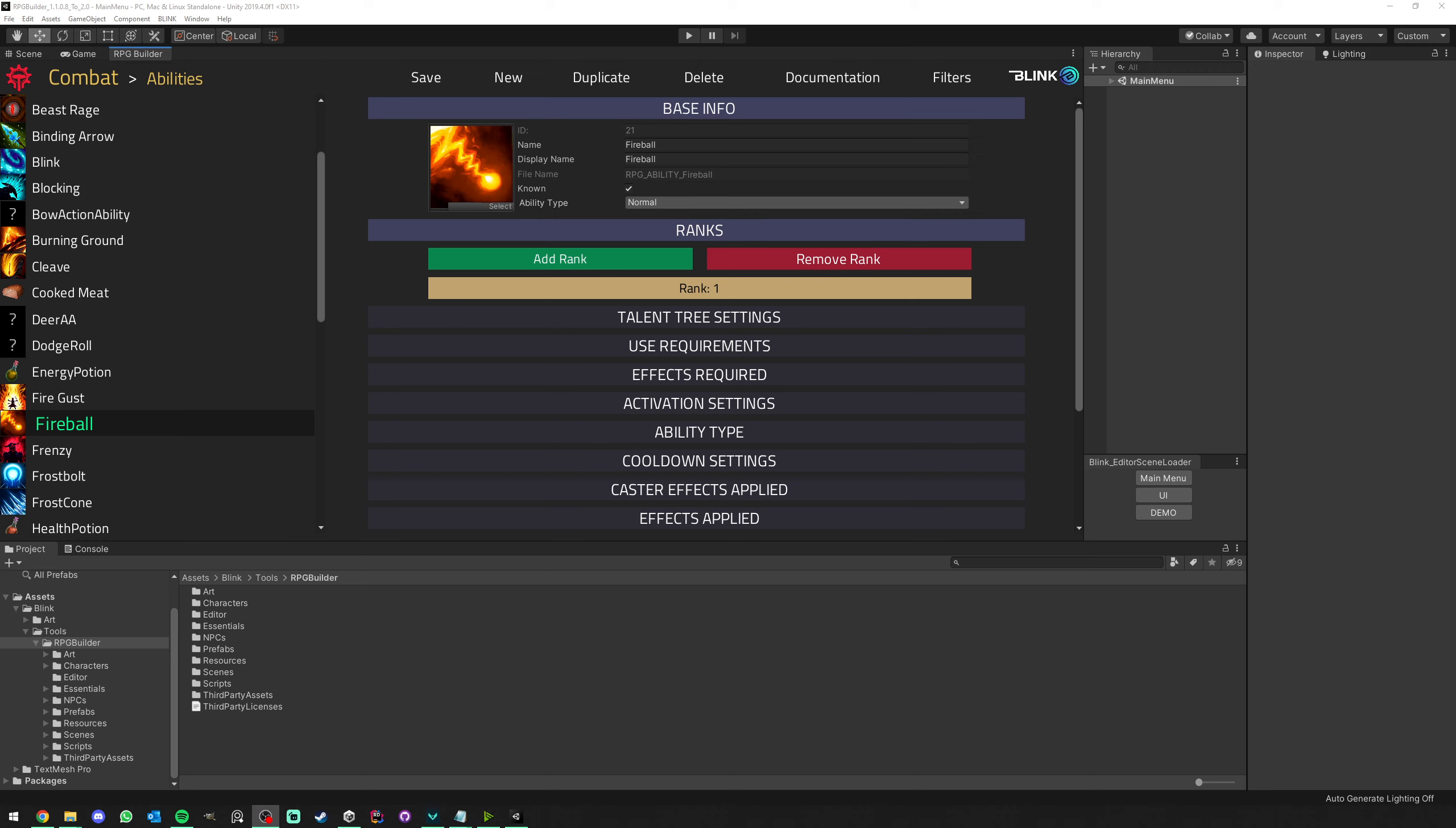Before getting started, make sure that you have a backup of your Unity project, either on version control or a copy of your Unity project. Once you did that, we can get started.